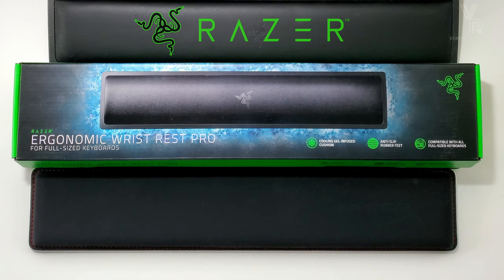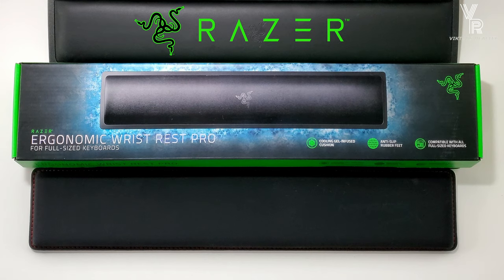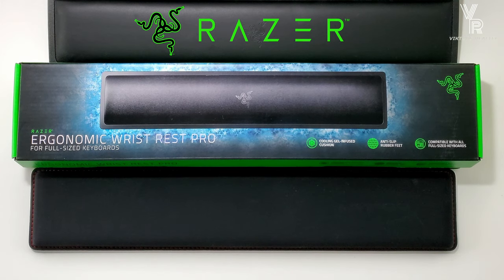Hi friends, welcome to Victor's Reality. Today we're going to be reviewing the Razer Wrist Rest Pro with Cooling Gel Infused Cushion Technology.